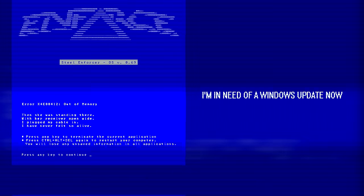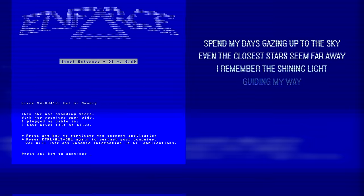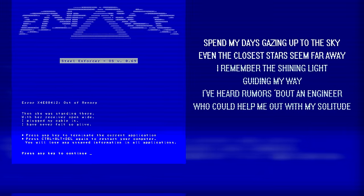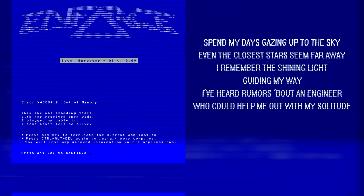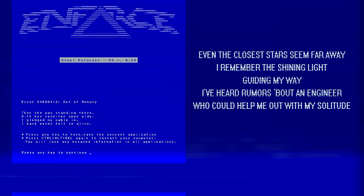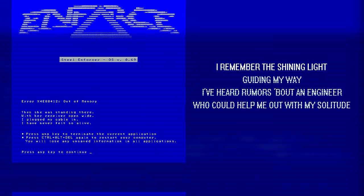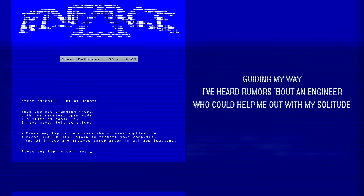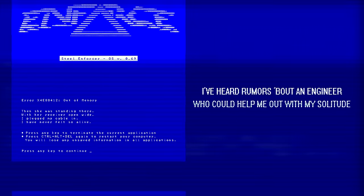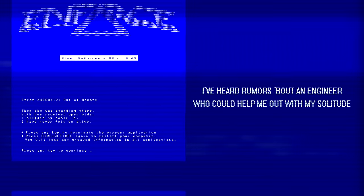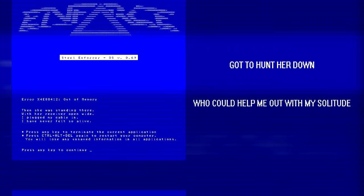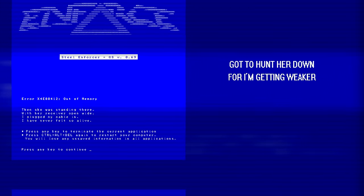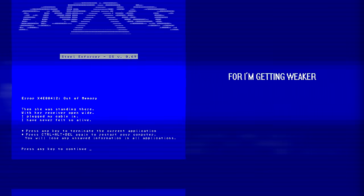Spin my gaze gazing up to the sky, even the closest possible way. Remember the shining light got in my way. I've heard you start an engineer who could help me out, but in my solitude got 200 doubt. But I am getting wicked.